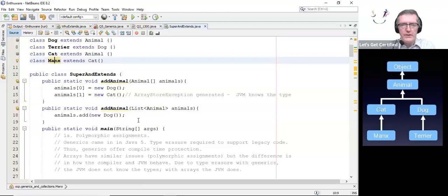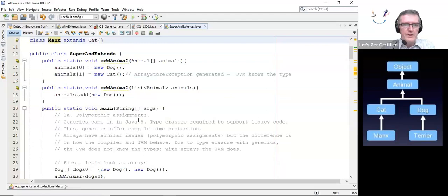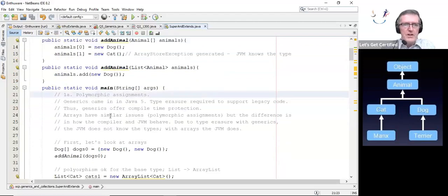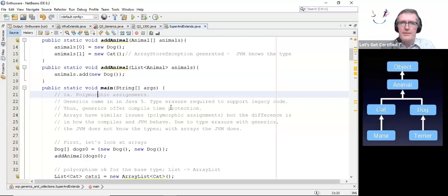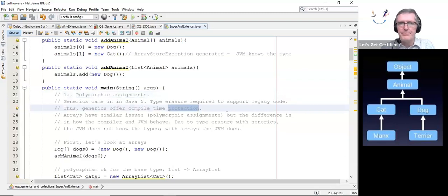The first thing I want to talk about is the polymorphism issue that arises. Generics came in in Java 5. Type erasure was required to support legacy code. Those generics offer compile-time protection. Prior to Java 5, there were millions of lines of code out in the world, and when they came in with generics, they didn't want to break that. So the Java developers decided against storing the types at runtime. This is called type erasure.